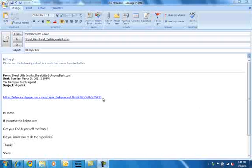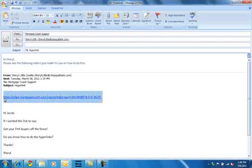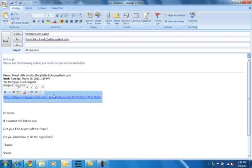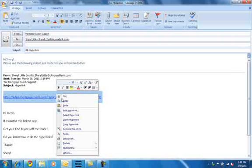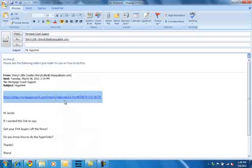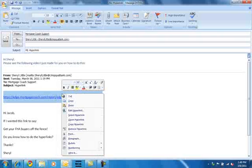So what you'll need to do is select the entire link, and then I'm first going to copy it because I want to copy this link so I can paste it in somewhere, but right-click on it and then hit edit hyperlink.